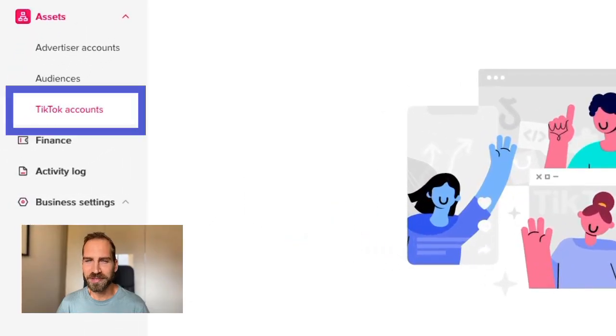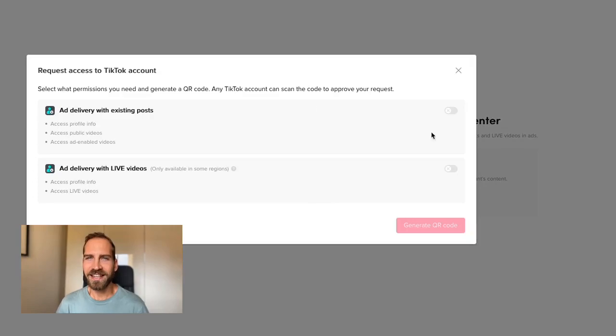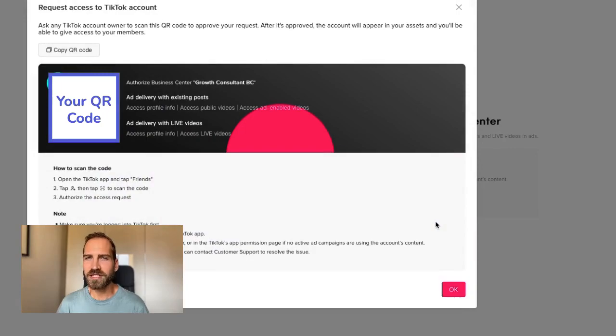Once you have requested access, your client will receive an email and they have to approve the access for you to start working on the account. In order for you to use your client's profile for your ads, there's one last step. Go to your business center again and then select TikTok Accounts on the left. Then click on Request Access and select the access level that you need. You will then be presented with a QR code alongside instructions that you can share with your client.